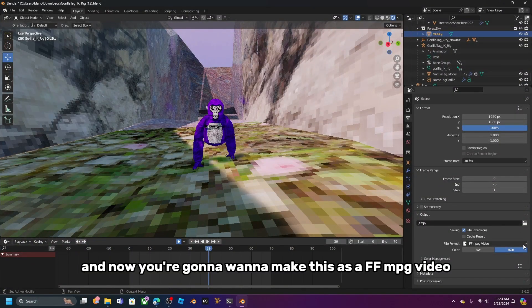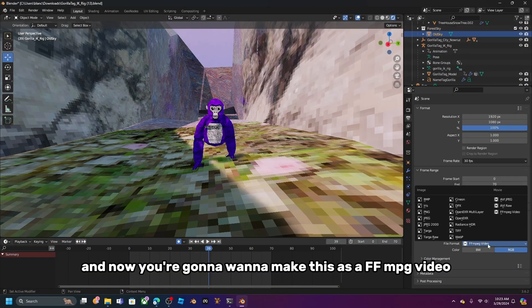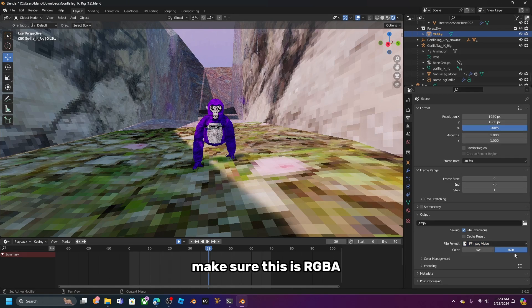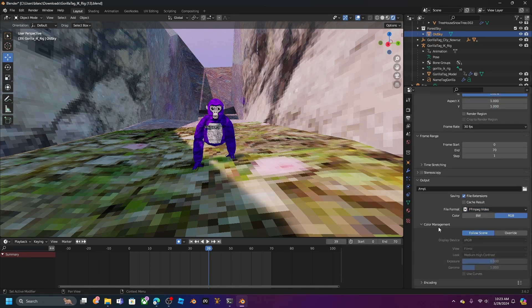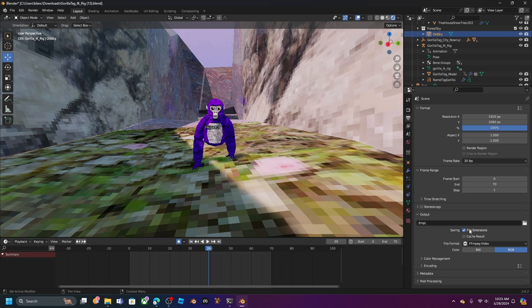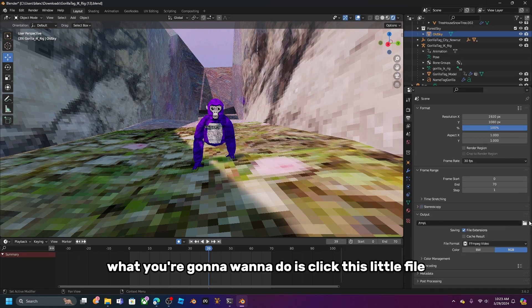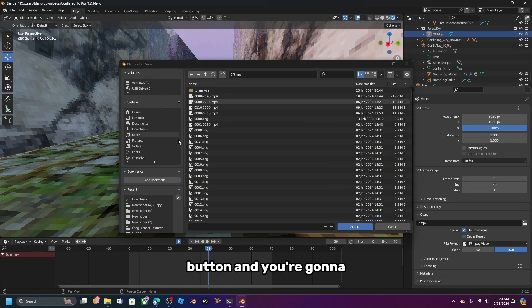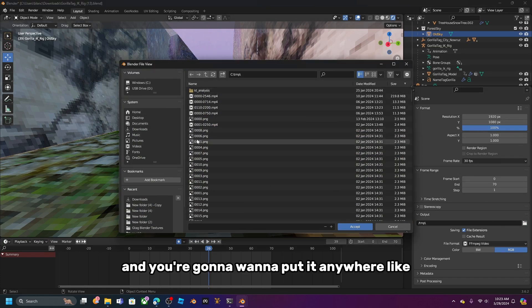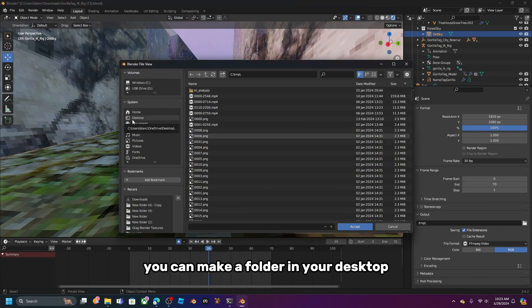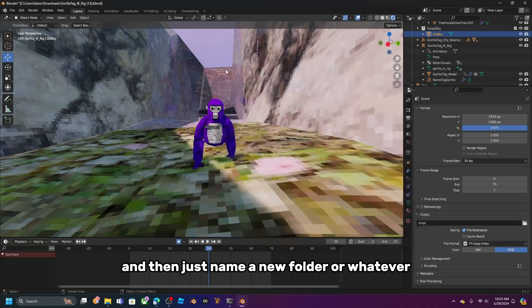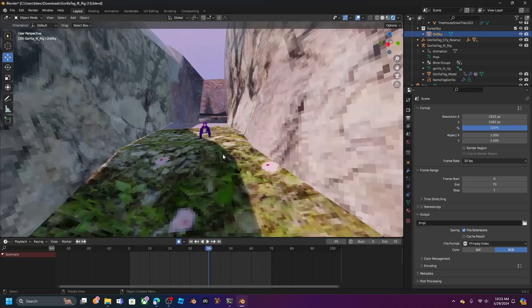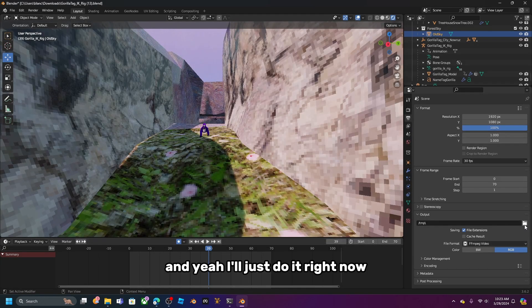Set the output format to FFmpeg Video, and make sure the color is set to RGBA. Click the file path button and choose a location — you can create a new folder on your desktop and name it whatever you want.